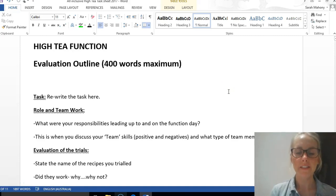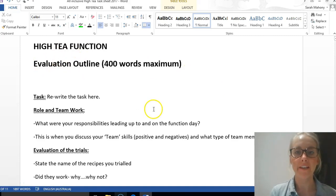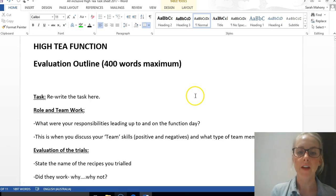Hi Year Elevens, this video is about the evaluation for the high tea function.